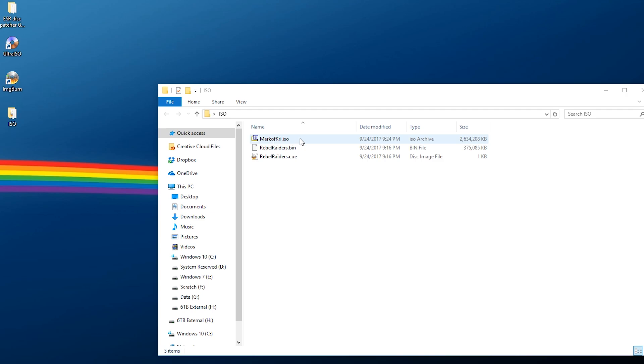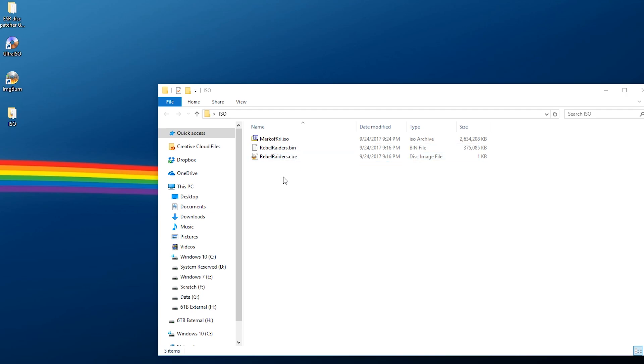Go to the folder where your games are. If you have an ISO, it is a DVD game. If you have a BIN/CUE, it will be a CD or similar format. BIN/CUE files need to be put together, but now we need to patch these to run on ESR.